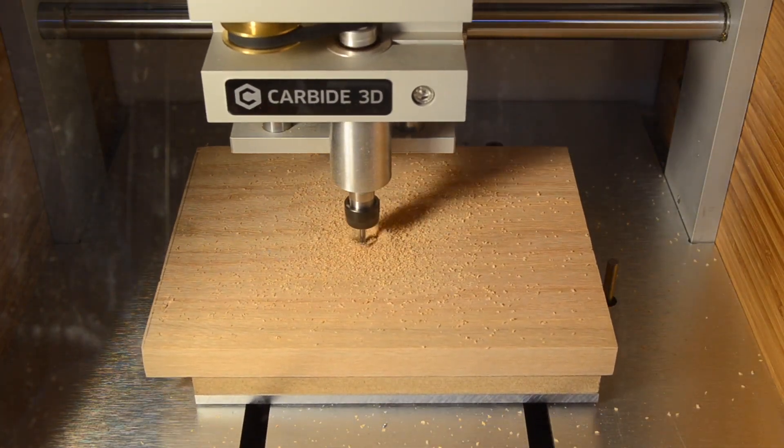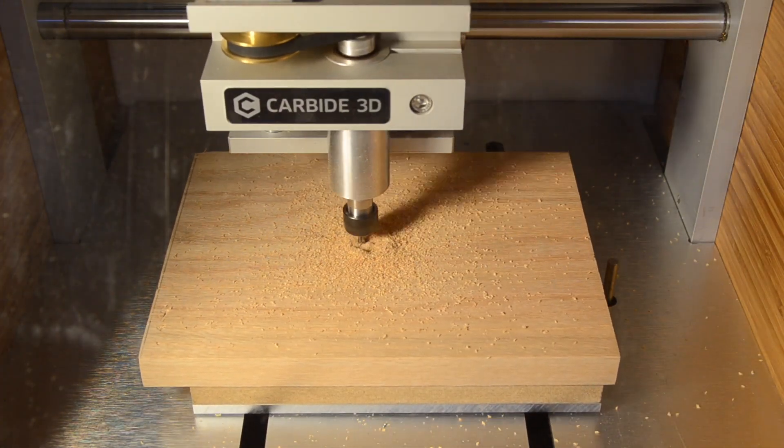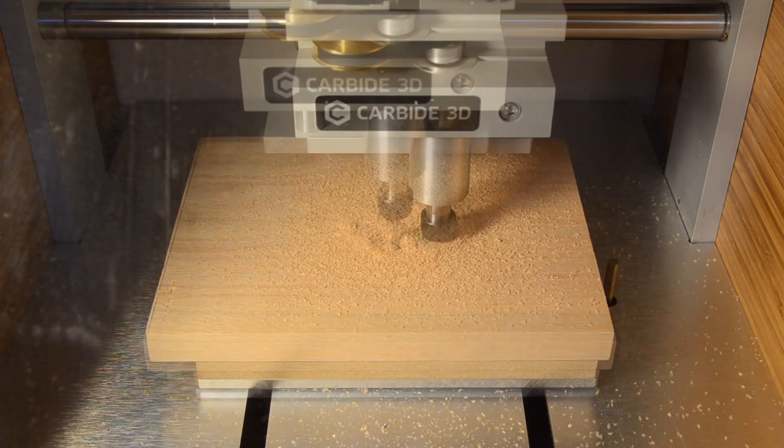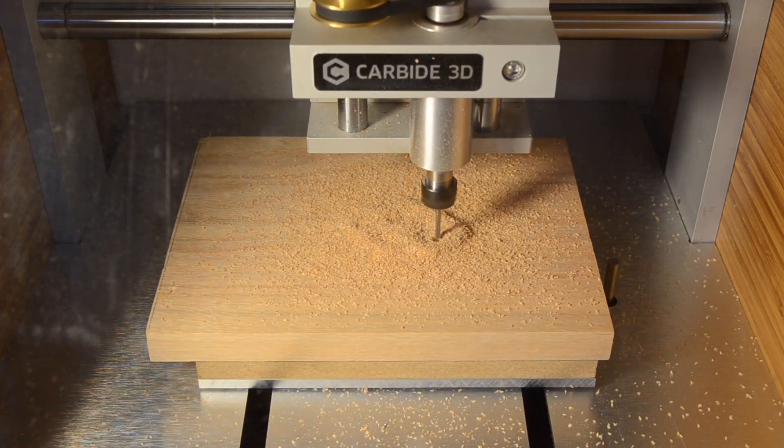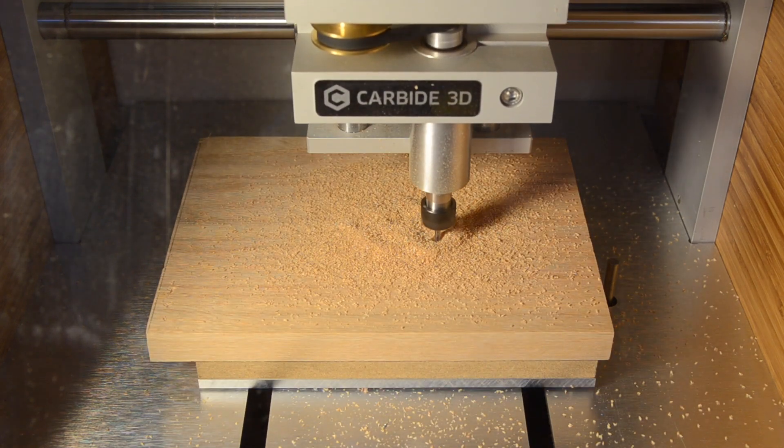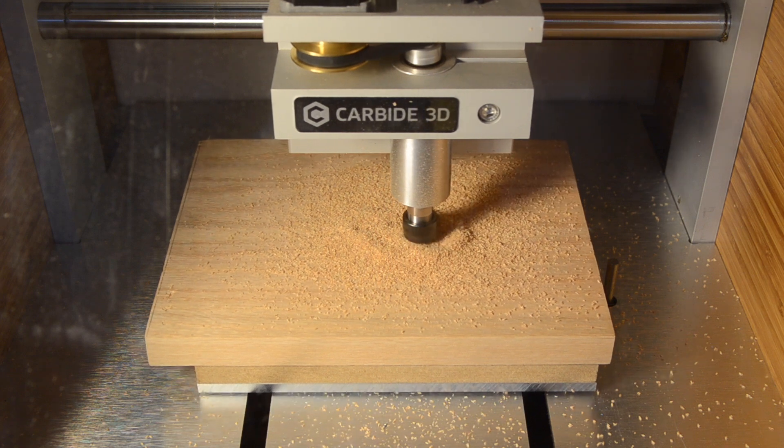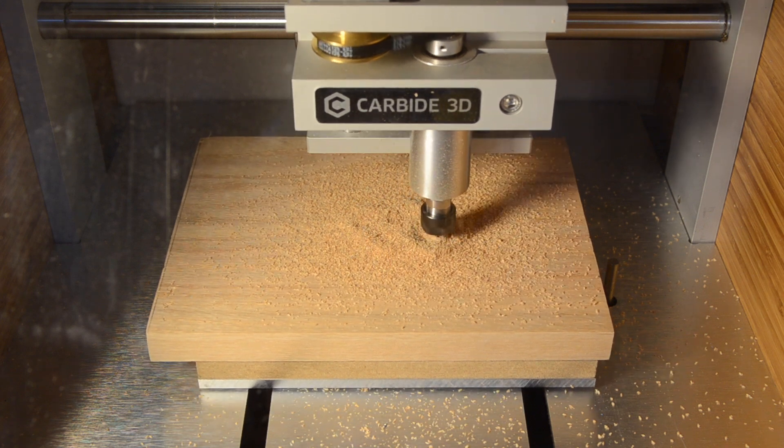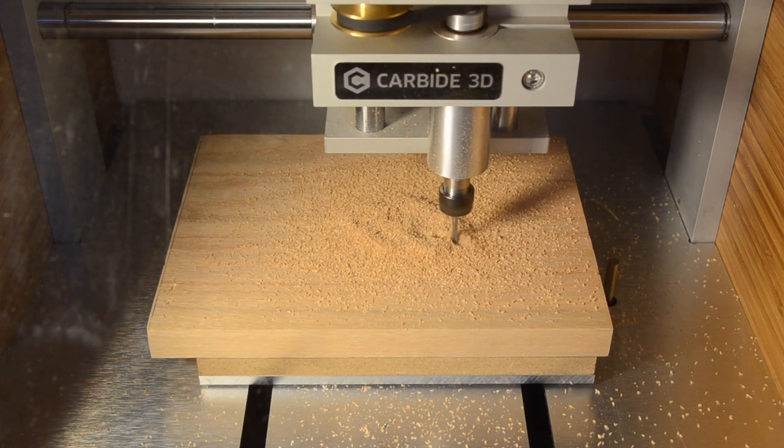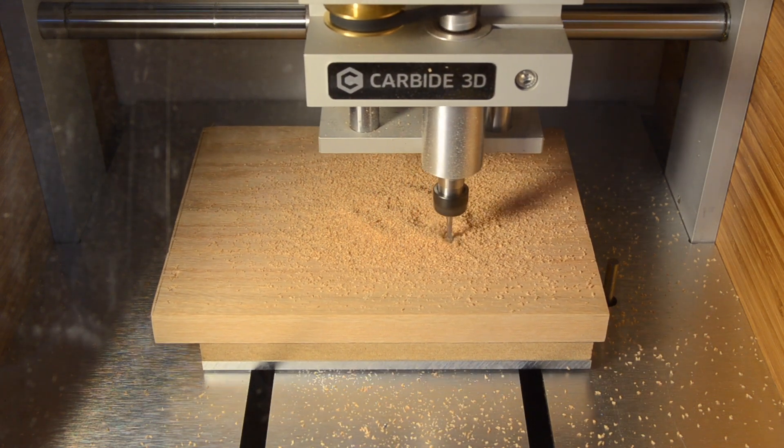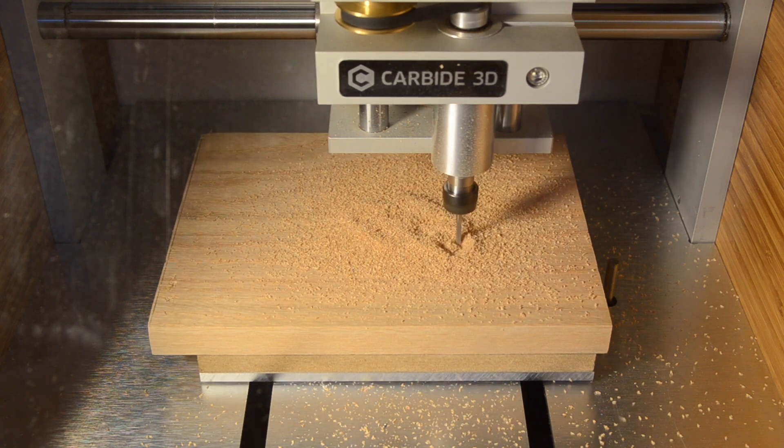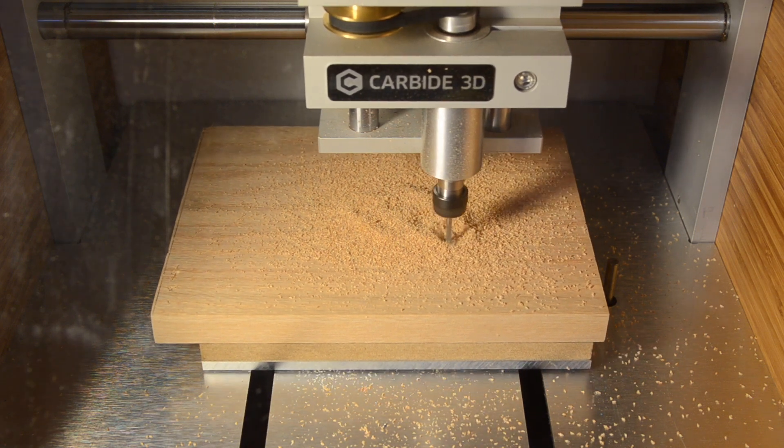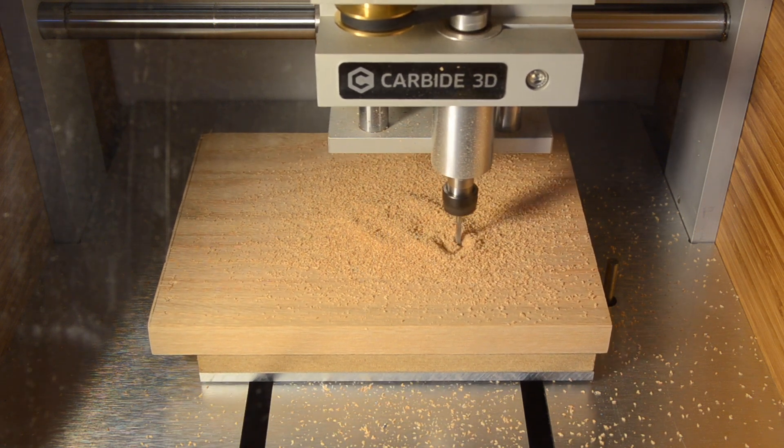Number one, as soon as the Nomad liberated the excess stock in the middle of each gridfin cutout, the little plug of wood shifted and stalled the spindle. Not the end of the world, since the endmill had just completed all the cutting it needed to do for that operation, but quite traumatic for me to observe.